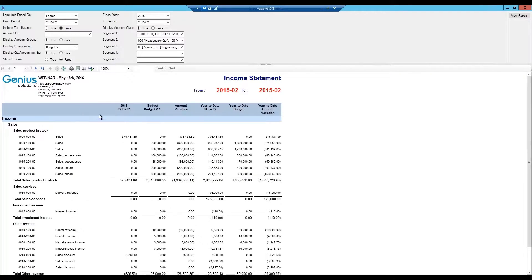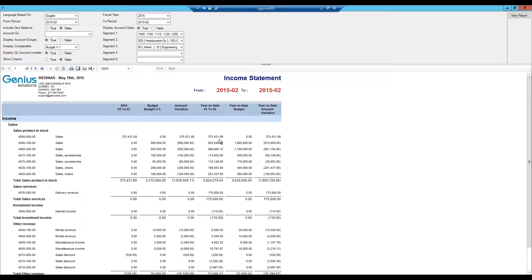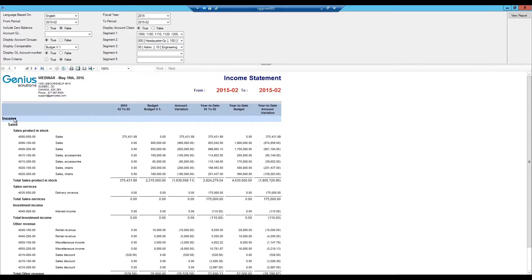The first column of your statement reports the variation of your selected period as well as the budget. The system will calculate the variation between your real value and your budget and will display the year-to-date budget as well as the year-to-date amount variation.